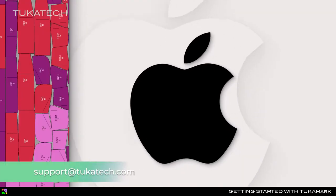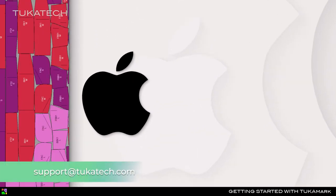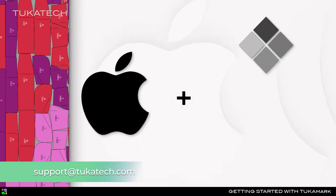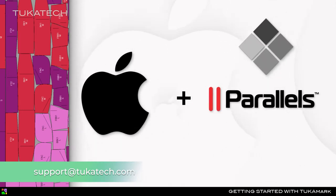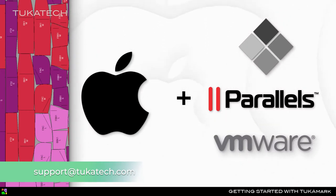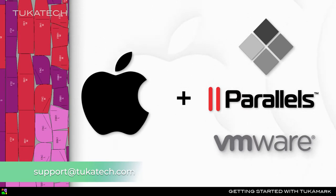If you need to use Tuka CAD on a Mac computer, first install Windows using a program such as Bootcamp, Parallels, or VMware Fusion to turn your computer into a virtual machine. Then Tuka CAD can be installed on the virtual Windows.